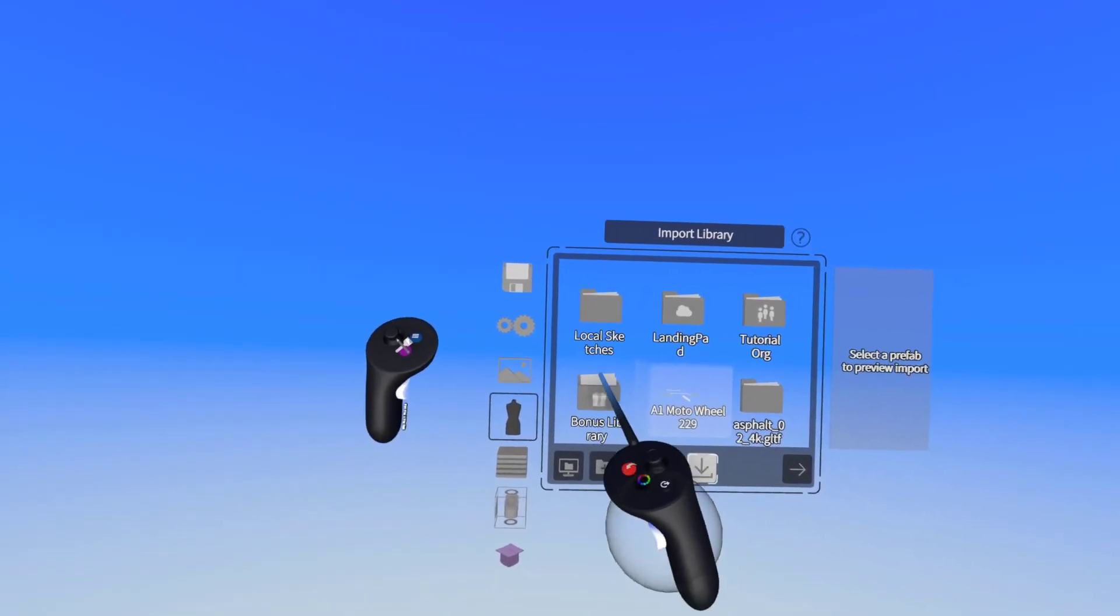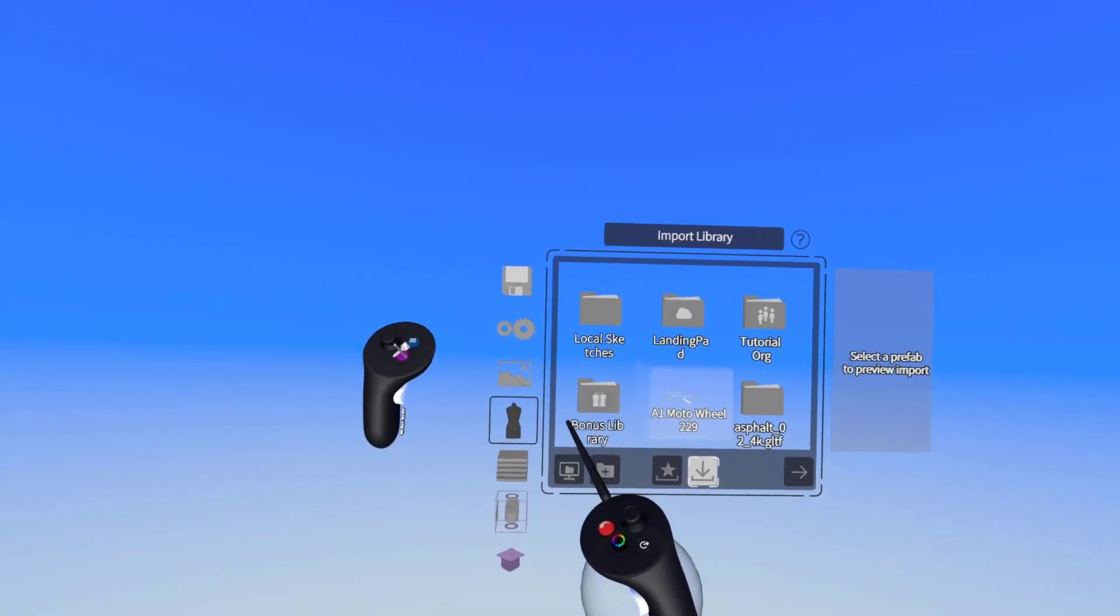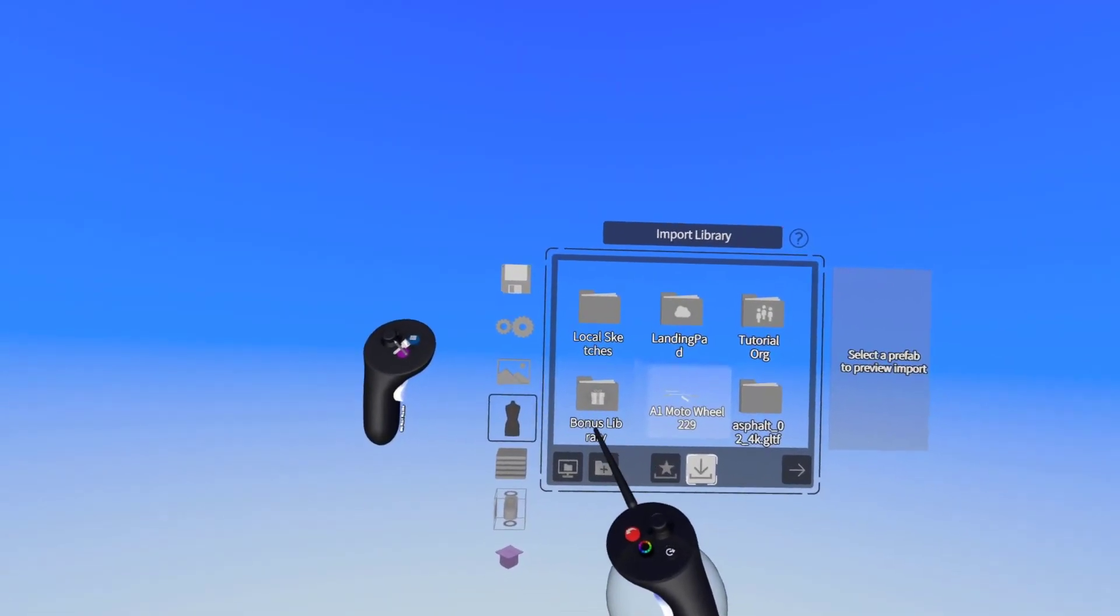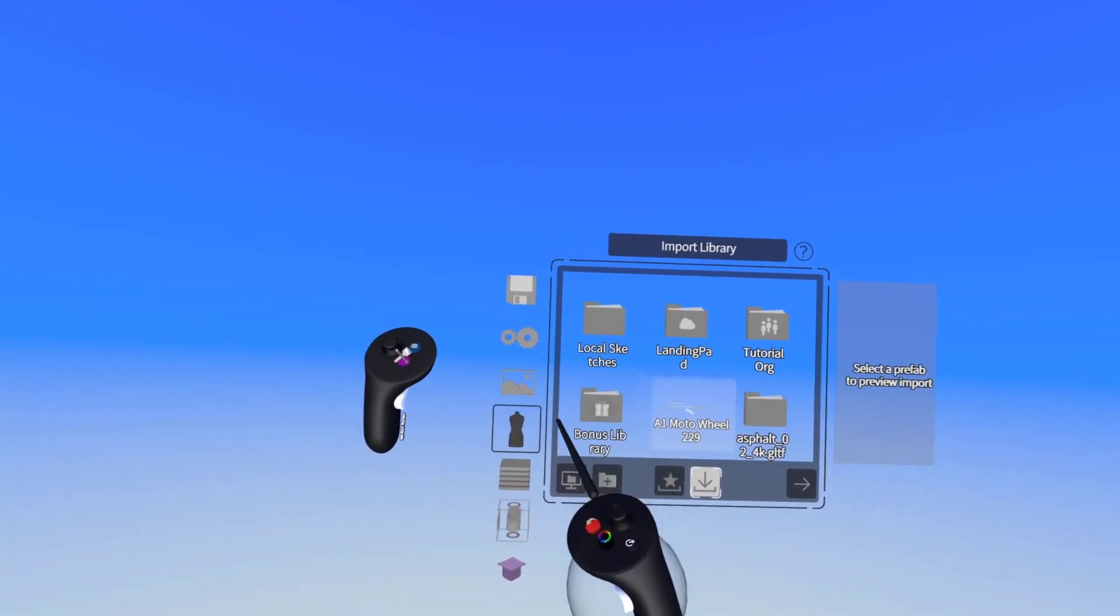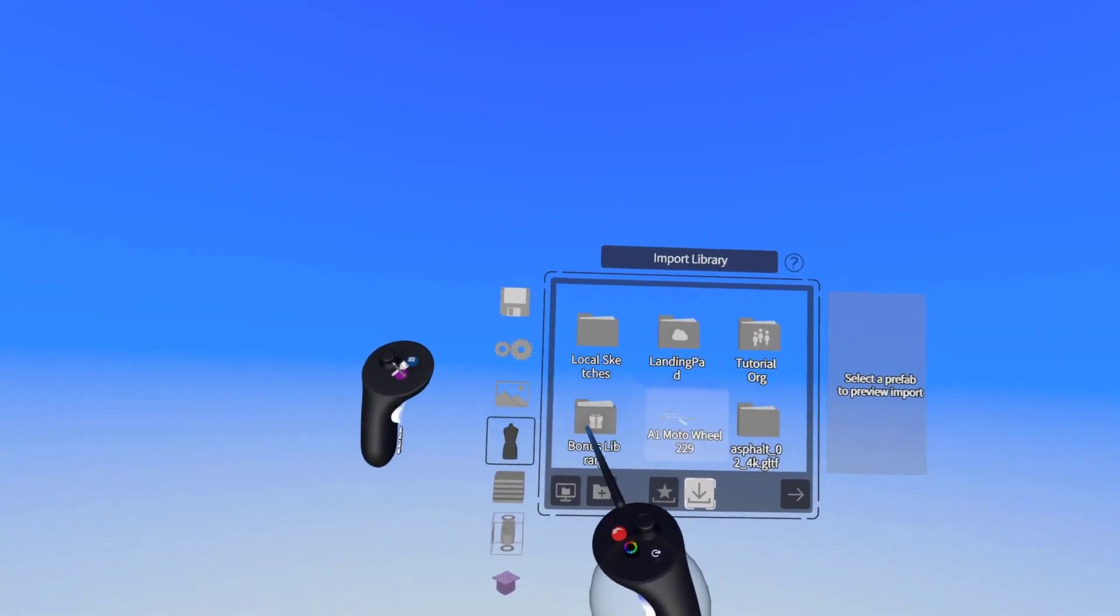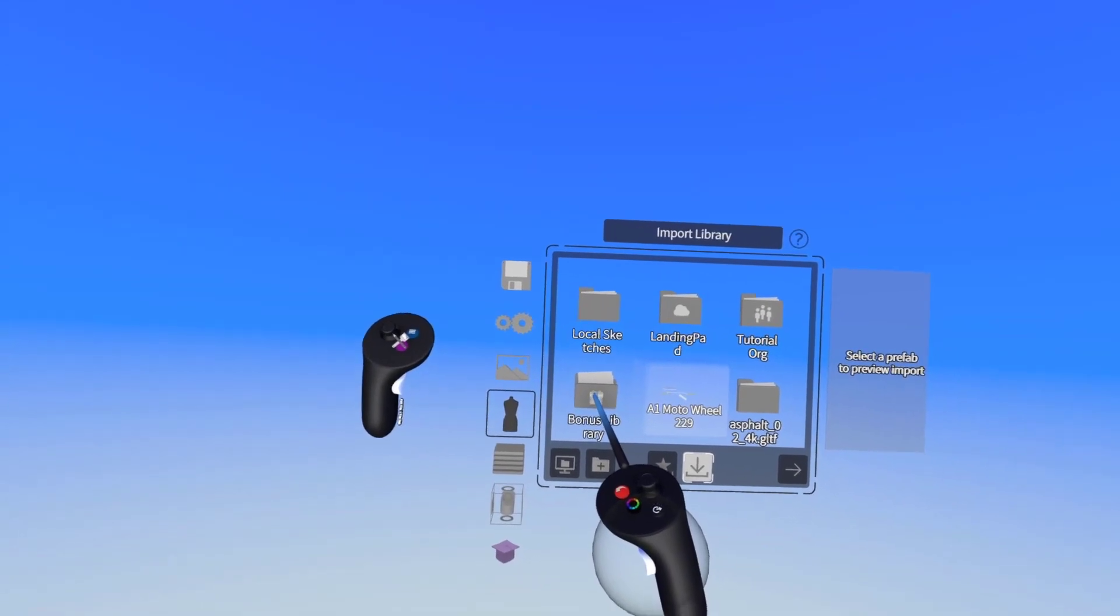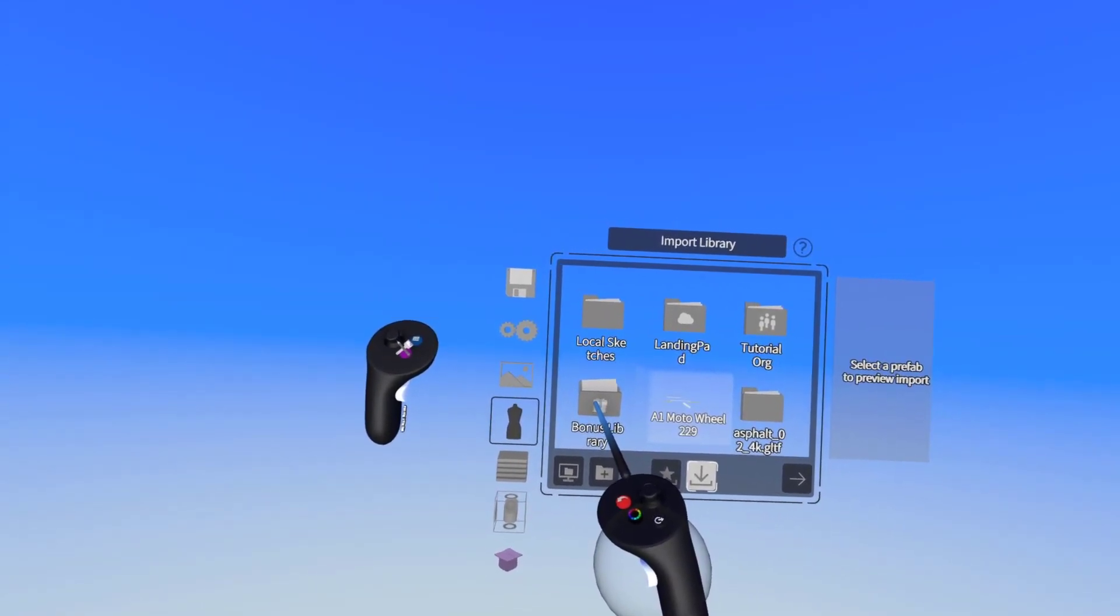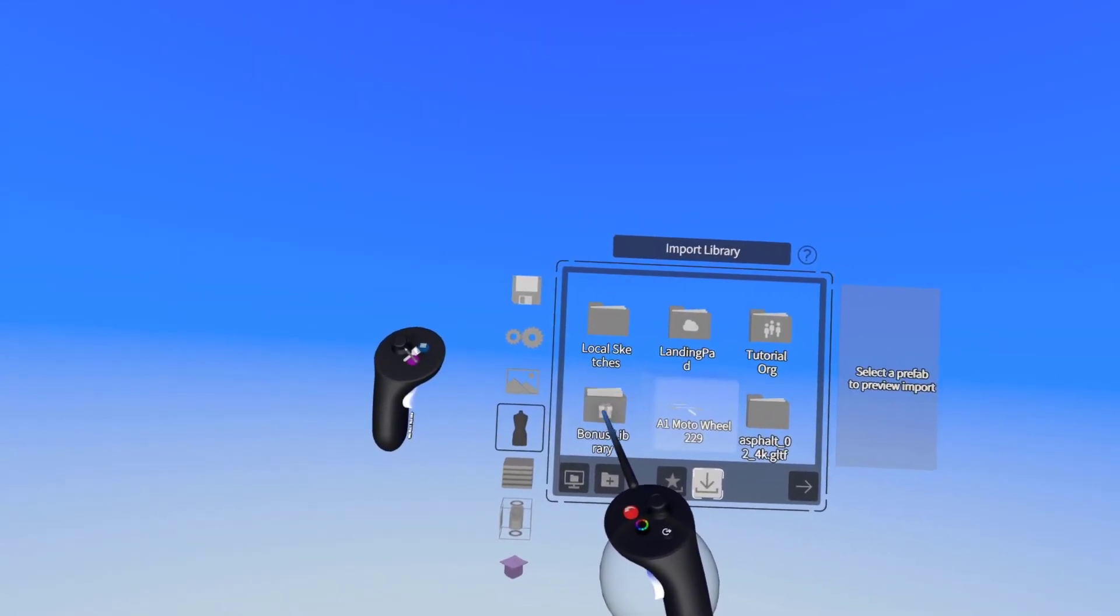If you don't see the bonus library folder, it's probably because you're not logged in to LandingPad. LandingPad gives you access to the bonus library which contains a bunch of free 3D models and some reference images as well.